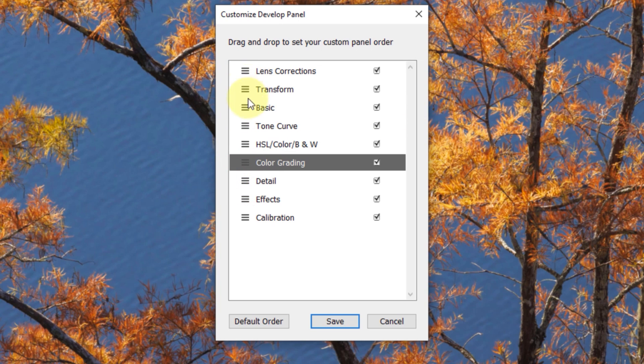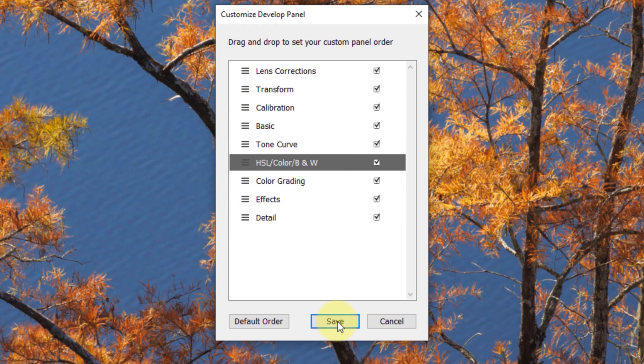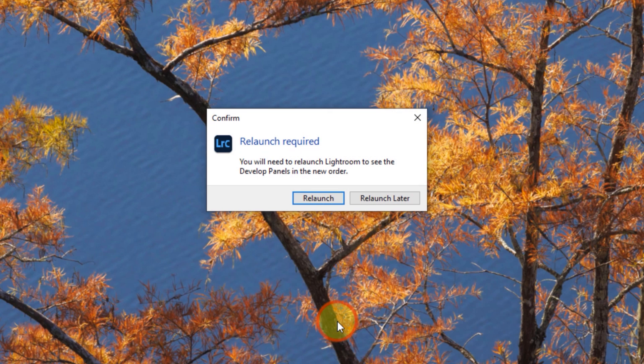To hide a panel completely, not something I recommend, but hey, you do you, simply uncheck the box to its right. Once you hit save, Lightroom will ask if you want to relaunch the app to apply the changes. Once you do so, your panels will now be in the custom order you set.